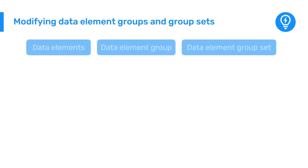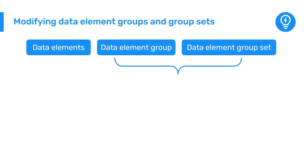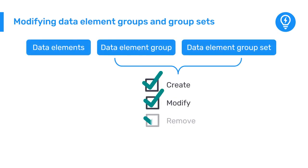Unlike data elements, it is much easier to create, modify and remove data element groups and group sets because they have no effect on the underlying structure of the metadata that store data values in the system.